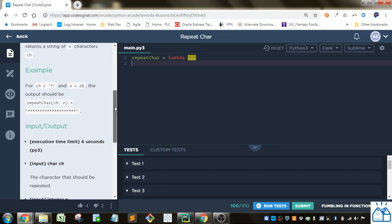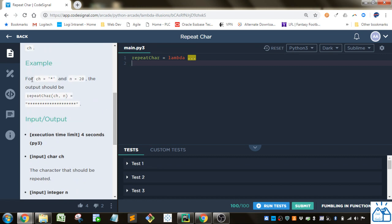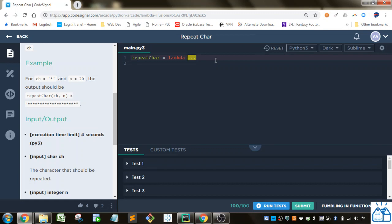The example here they have: the CH that they give is this star and they want that repeated 20 times. The output that they expect is this here. Alright, they've set up some code for us. They've got a variable here repeat char equals lambda. We have to implement a lambda function to get this output that we want.